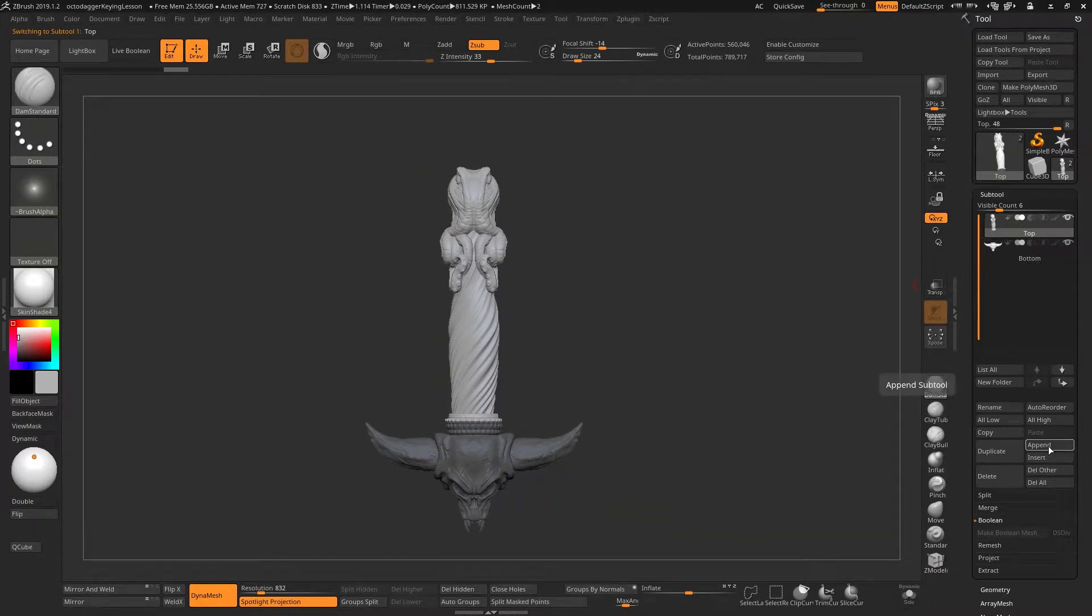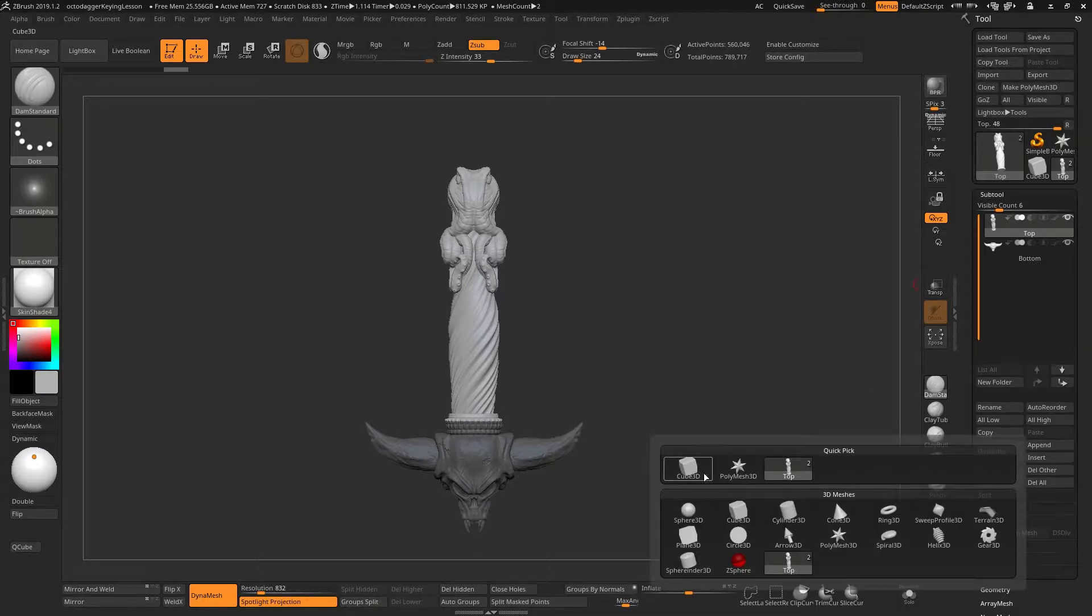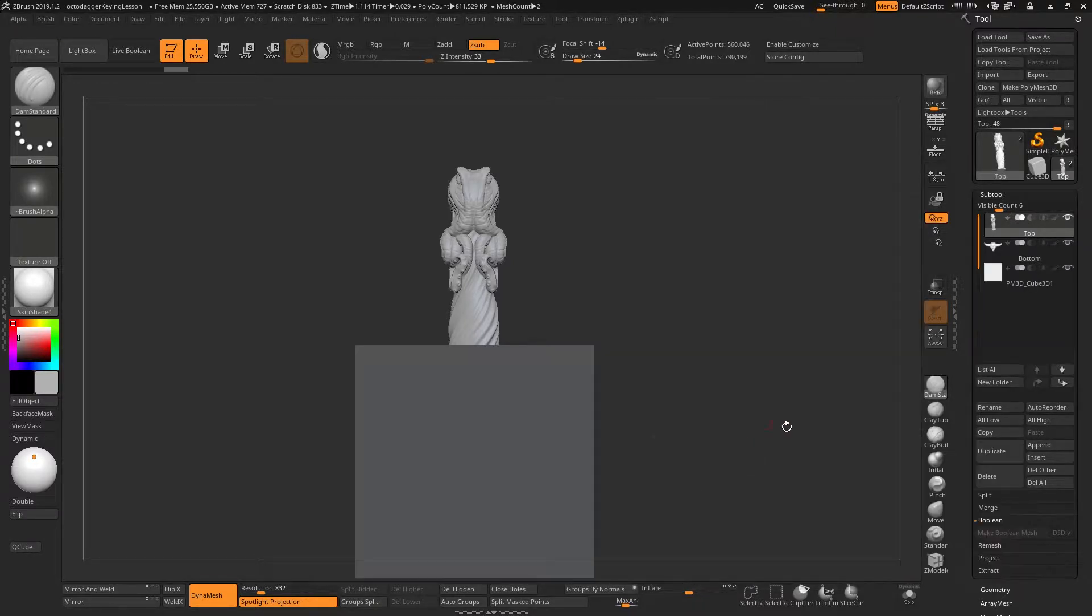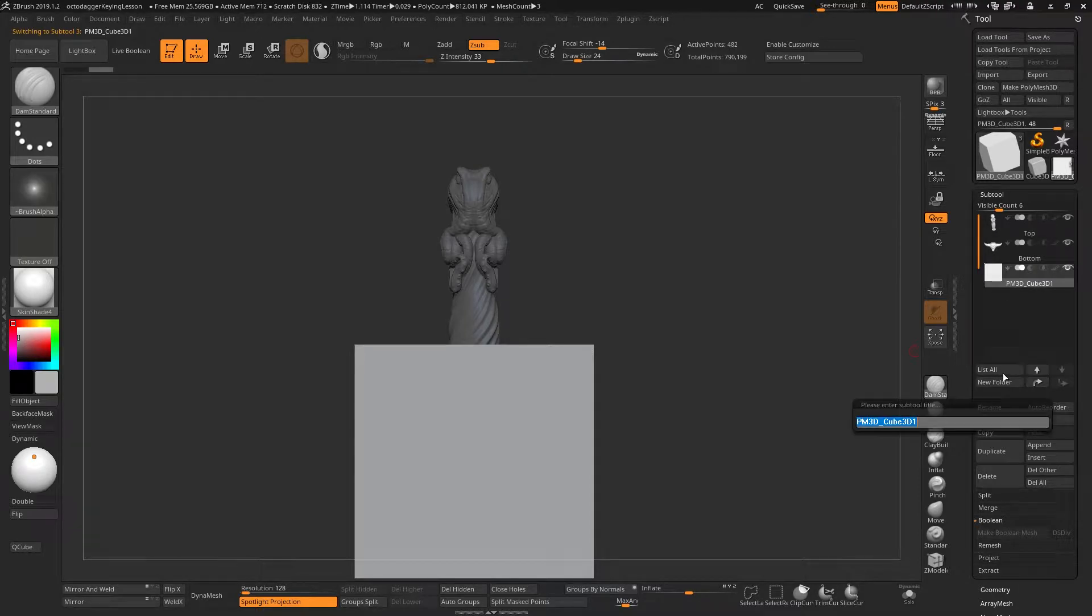In order to connect the two together, we're going to use a cube. So I'm just going to append a cube, and I'll rename this to male.